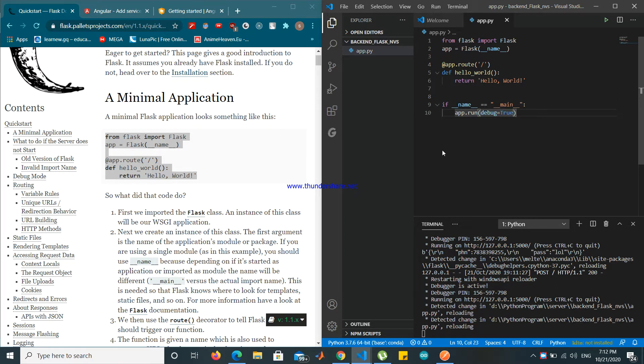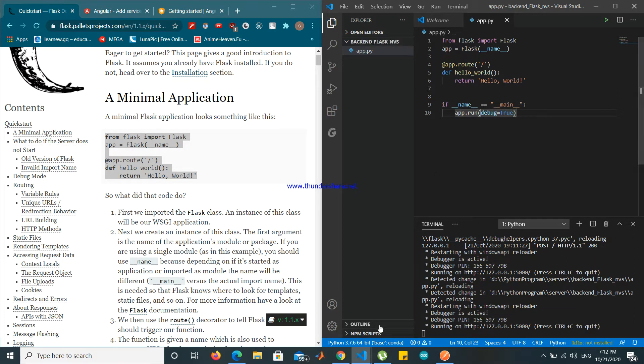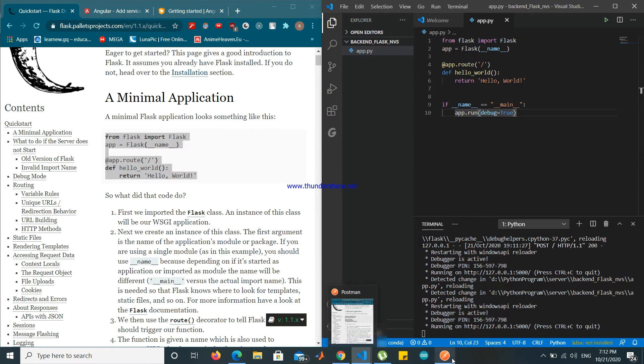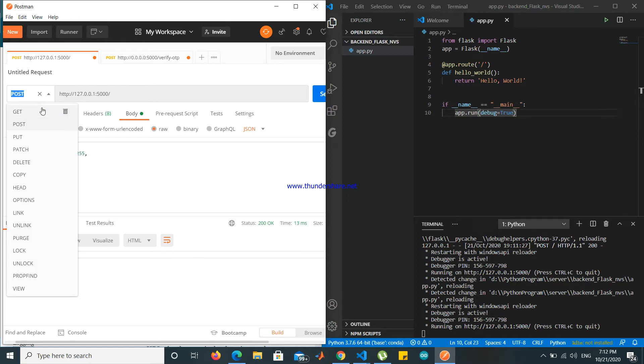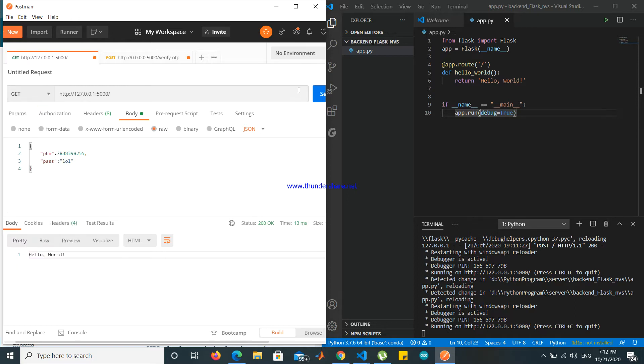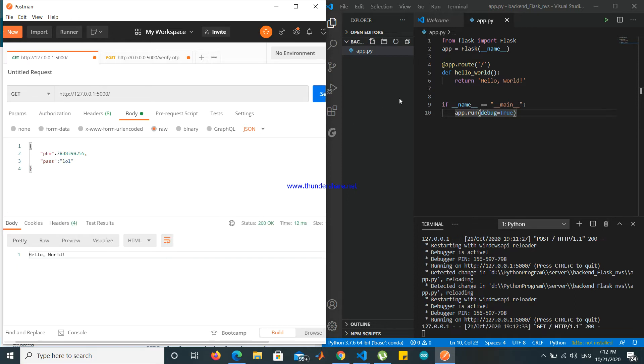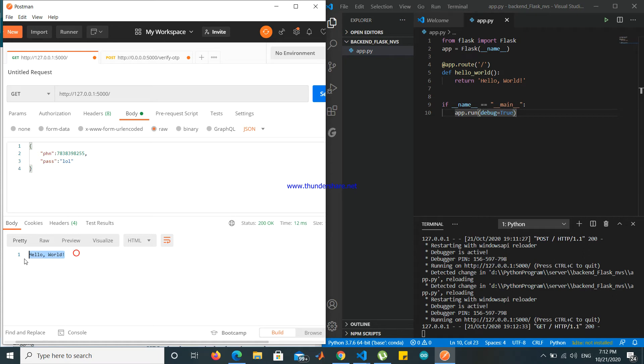So I will start now using Postman. Postman you have to download it externally. Just send some GET request. I send a request, it is receiving it here. GET request, GET HTTP, 200, and returning a hello data. Very simple.